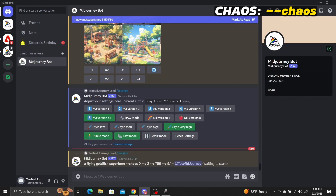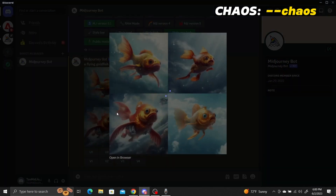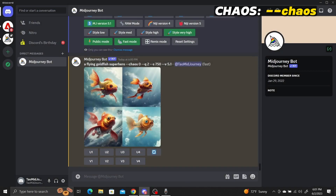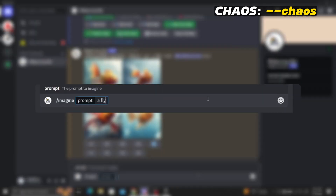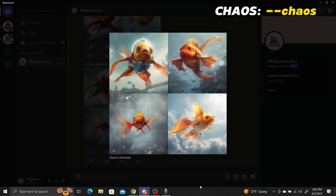The default value is 0. If we generate images with chaos set to 0, you can see they're all pretty similar — the goldfish all face the same direction, have the same 3D art style, and share the same background of clouds with a couple of bubbles. As we increase the chaos value to 50, the goldfish now face different directions, one has a weird suit of armor on it, and the backgrounds show more variety with buildings and other fish.